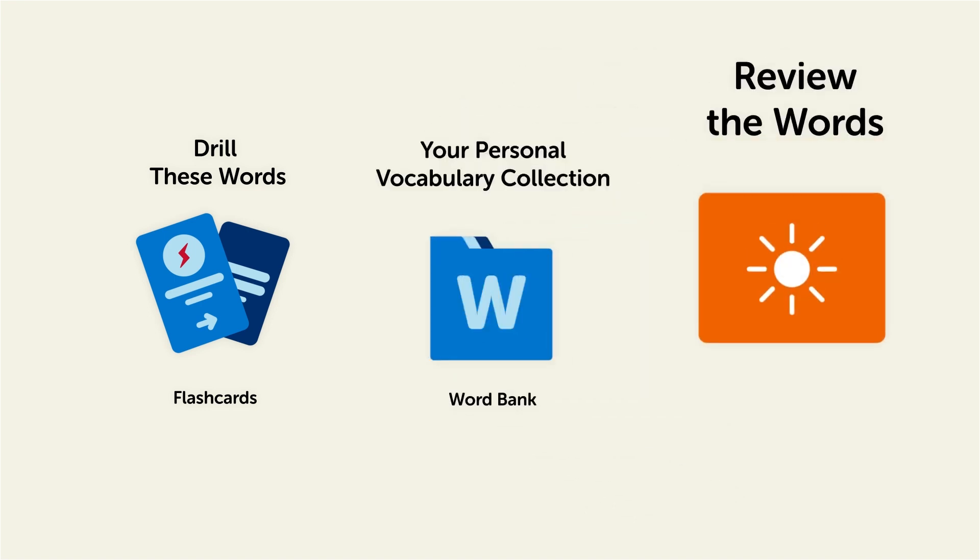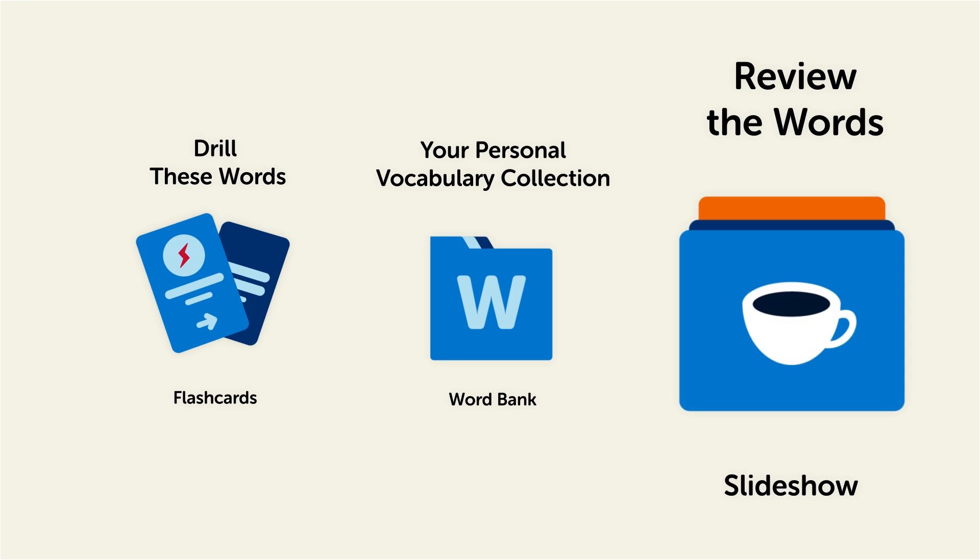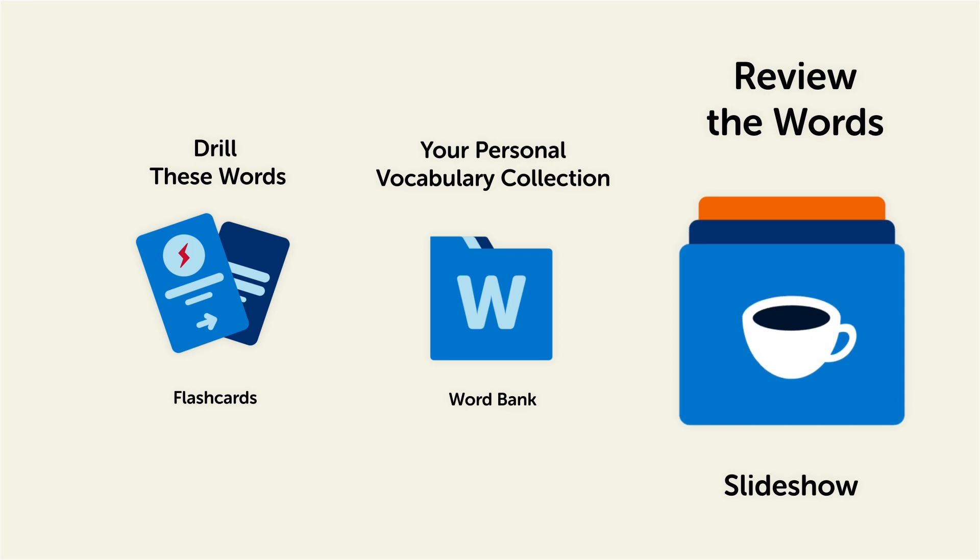Or, review the words with our looped vocabulary slideshow, and play it until you know all of the words.